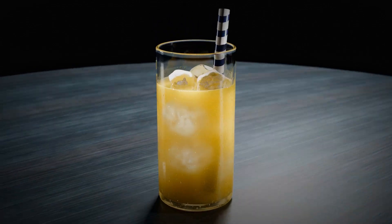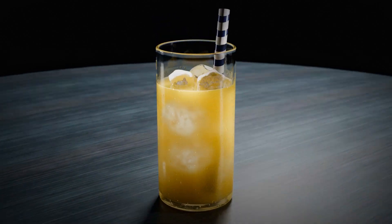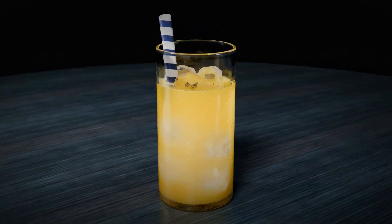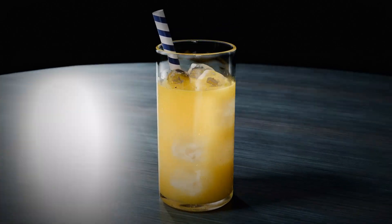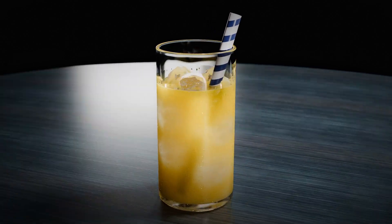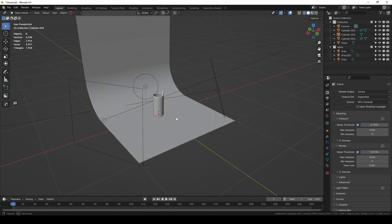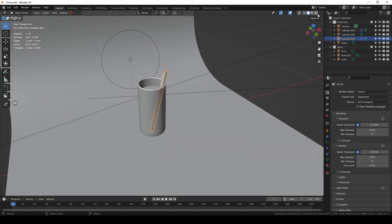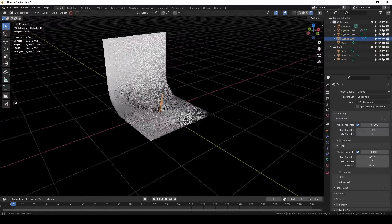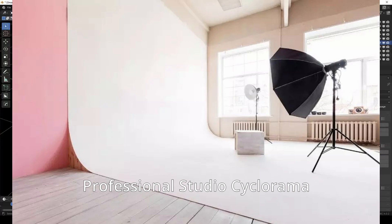Welcome back to another part of the creating crystal glasses in Blender series. While thinking about content for shorts, I stumbled upon a few concepts while trying to create an orange juice, and these concepts are pretty important when working with liquids that are not very clear, like juice or milk. I took the long drink glass from the previous video, added a straw, and set up a basic product shooting scene with a cyclorama in the background for isolated product photos.